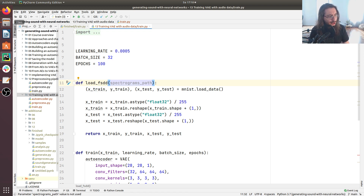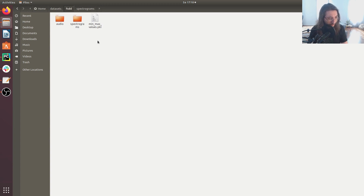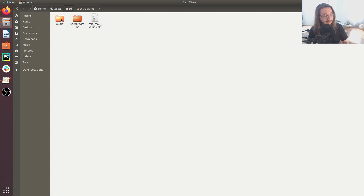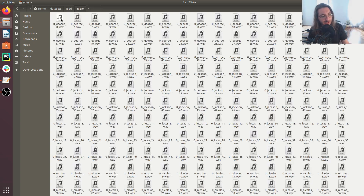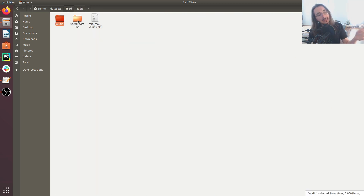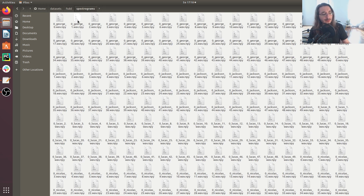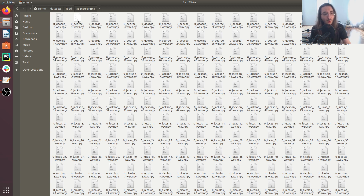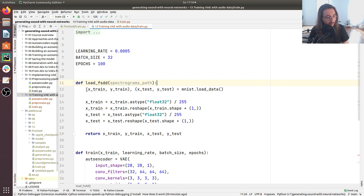This load_fsdd function is going to take as argument the spectrograms path — the path to all the spectrograms we extracted in the previous video. Let me show you what those spectrograms look like in my file system. If you followed along with the series, you should have a folder structure with the FSDD dataset containing all the audio samples and another folder called spectrograms with all the log spectrograms.